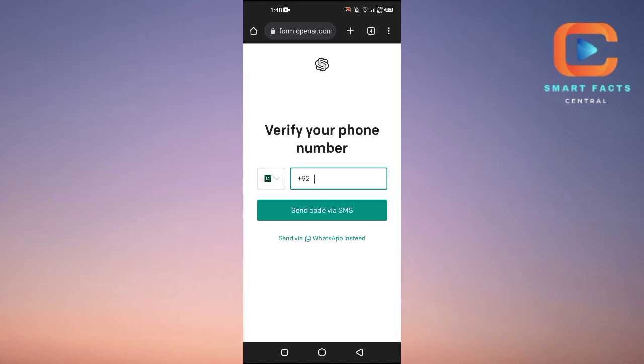Welcome back to my channel. In this video, I'll tell you how to use ChatGPT without a phone number. When you sign up for ChatGPT, it usually asks you to enter and verify your phone number. So what if you don't have a physical phone number?